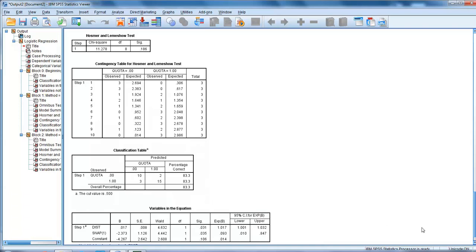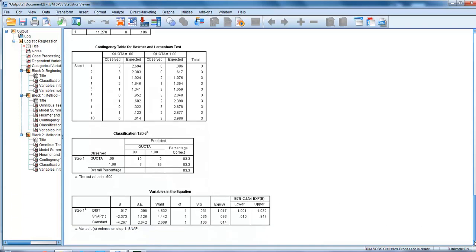You can see variables in the equation there - we're using distance and snap. We've got our constant, so we've got all the details of our intercepts, our gradients, Wald statistics, and our confidence interval for exponent B.